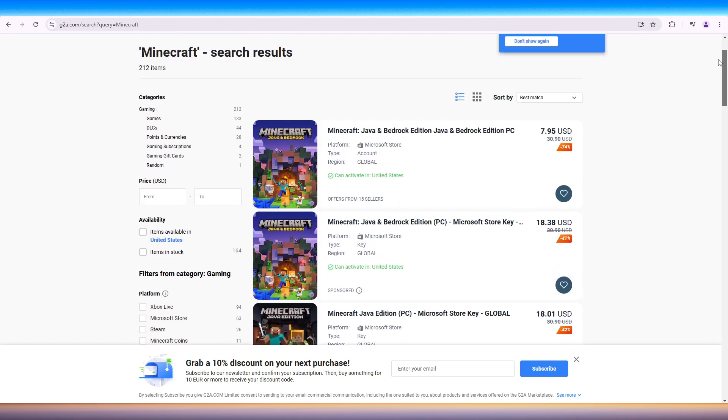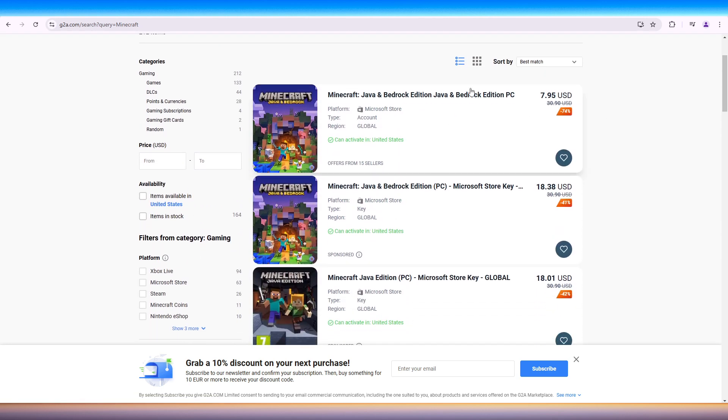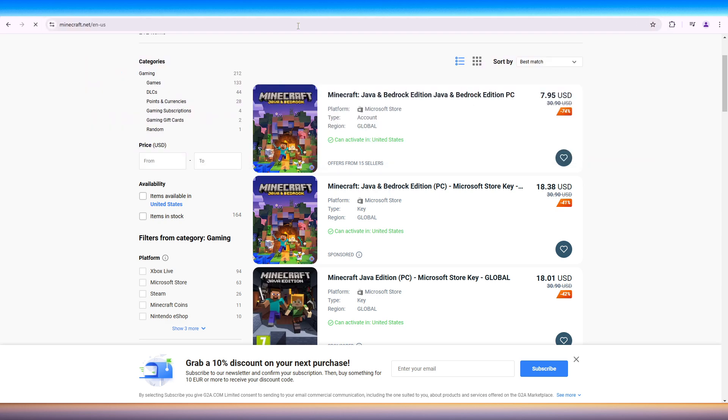But specifically, we want to use this one. And once we're done there, once you have the gift card, you can head over to minecraft.net.